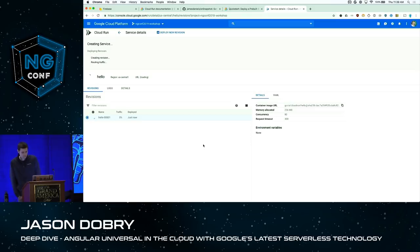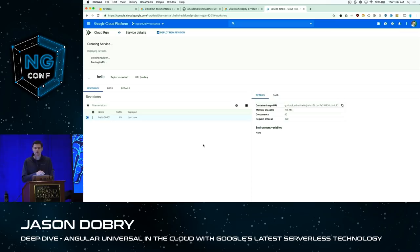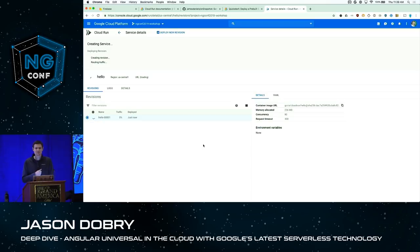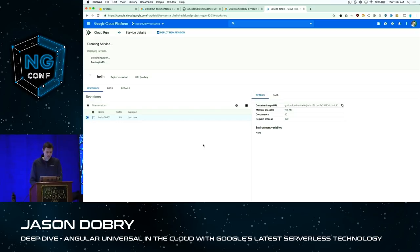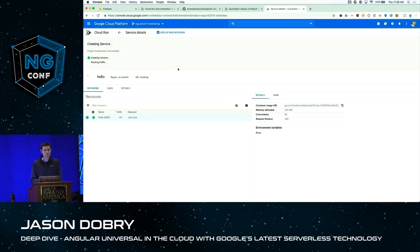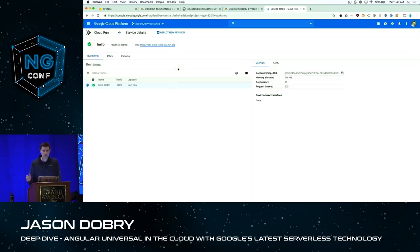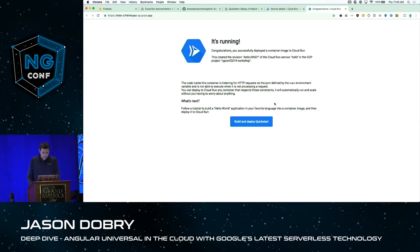The deployment is done. It has migrated traffic to the new deployment, and right here it has the URL. Clicking that opens the running app. This is a Docker image deployed to Google Cloud at this URL, and every time an incoming request happens, the container receives that request.